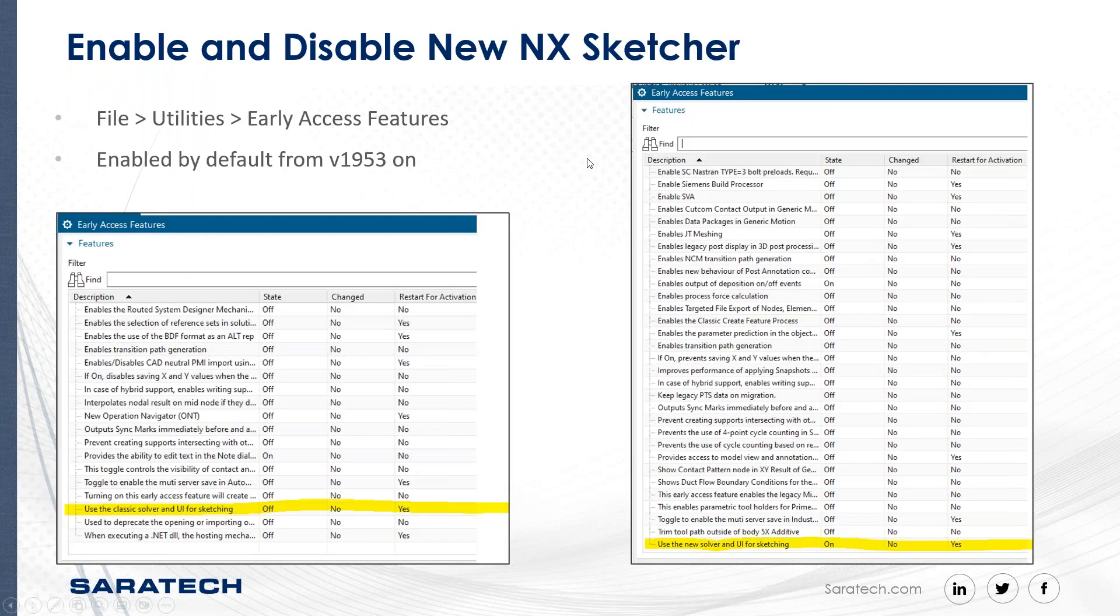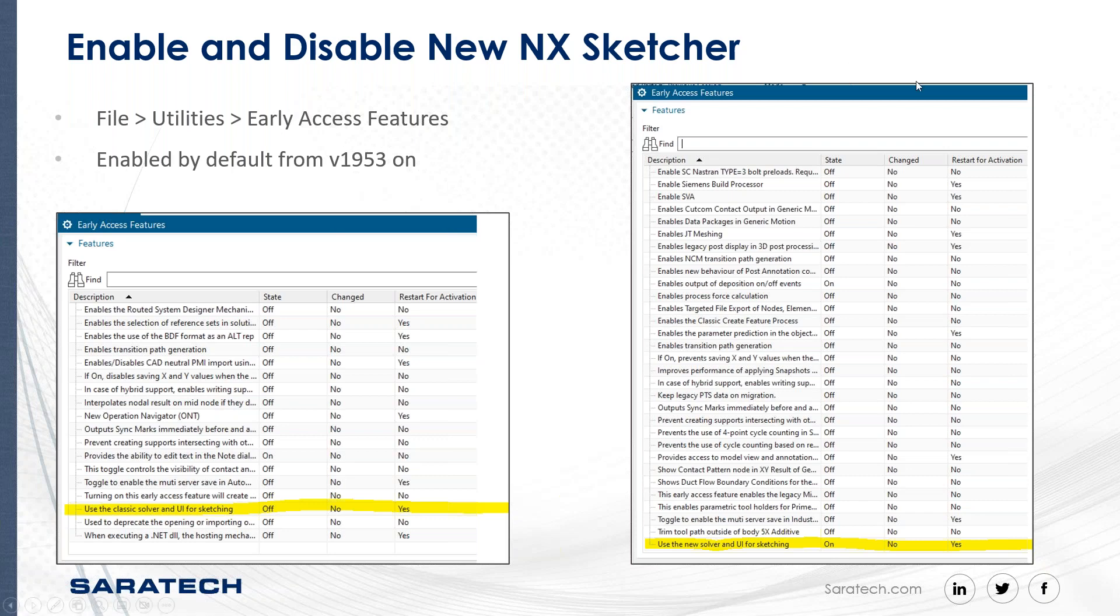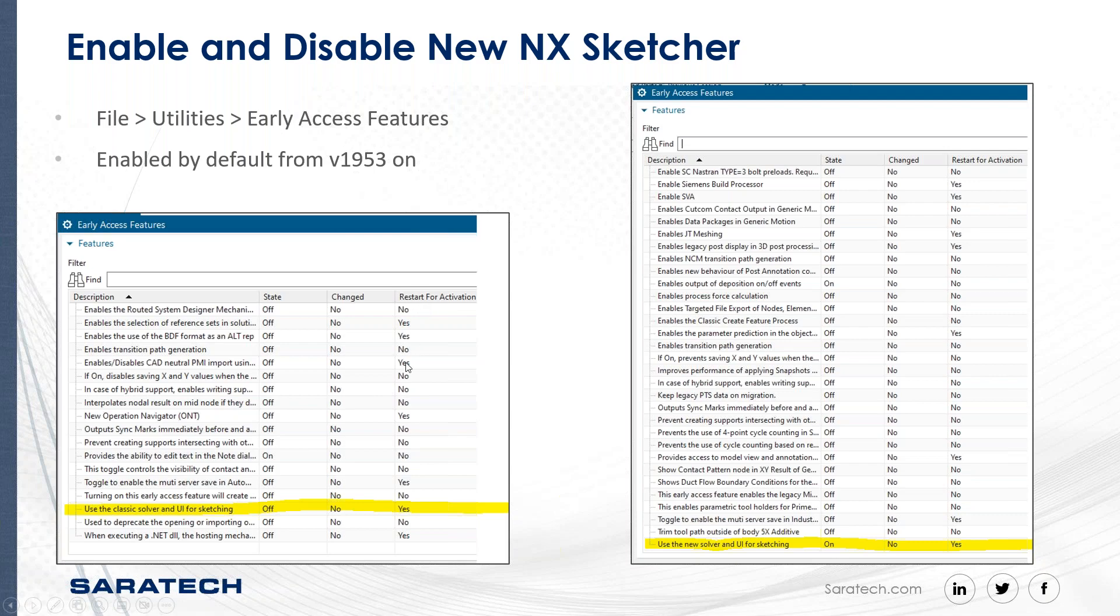To enable and disable the new NX Sketch, this is done in your early access features. We're going to hop right into NX Sketch and do this. Depending on what version of NX Sketch you have, this setting may be worded slightly differently. It'll be somewhere towards the bottom of your early access features here, asking you whether you want to turn on or off the new or old Sketcher.